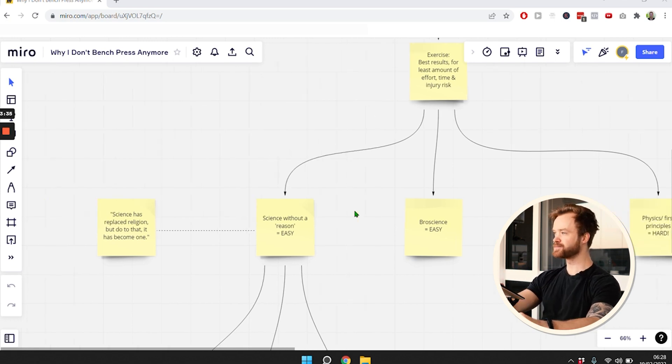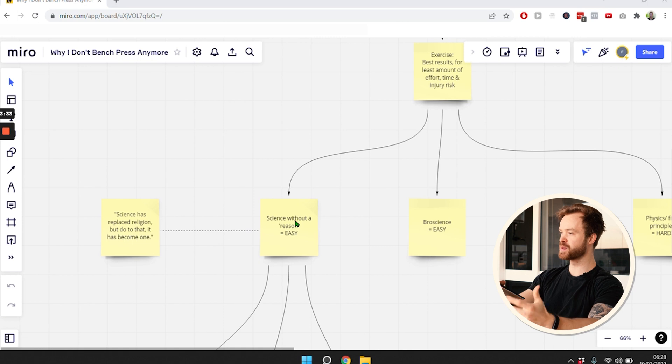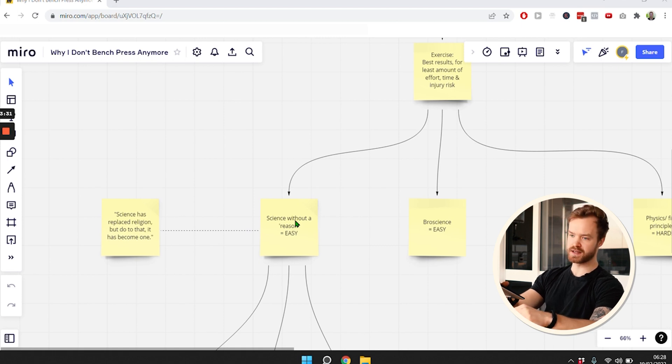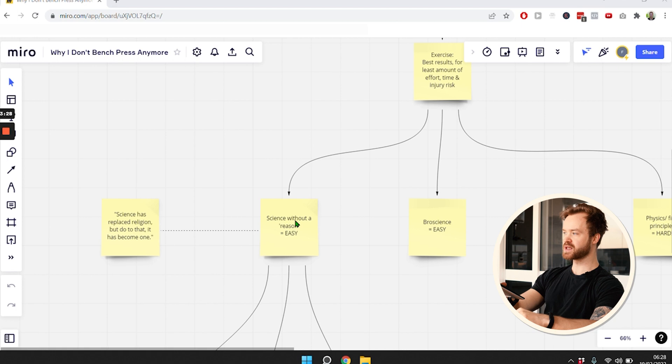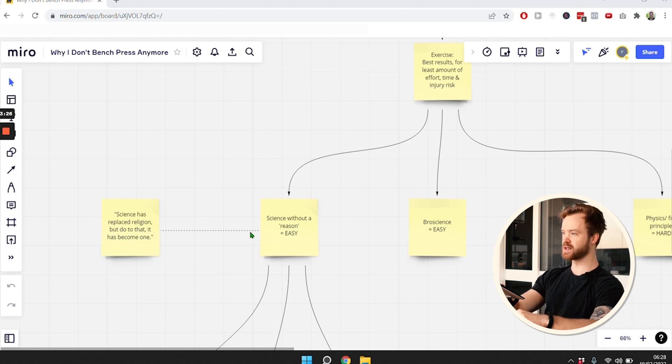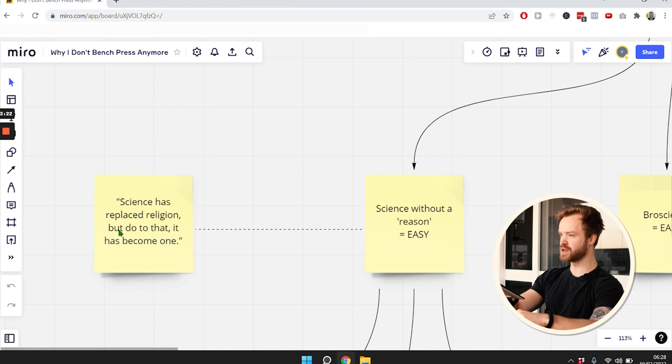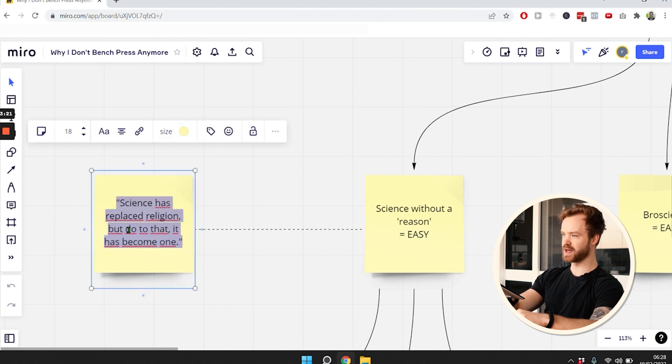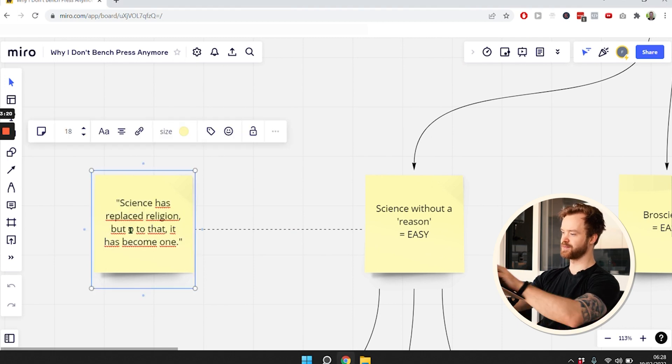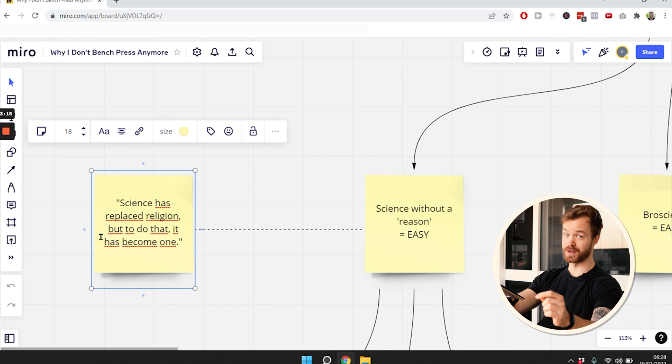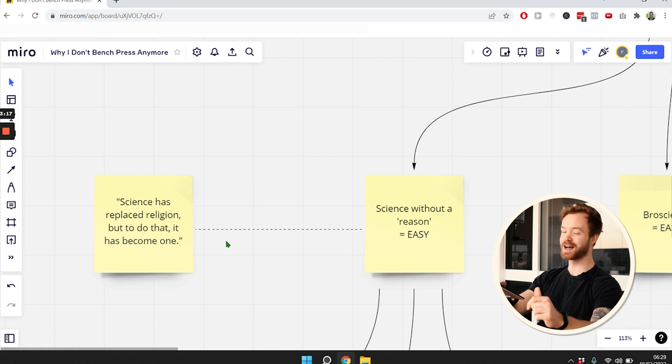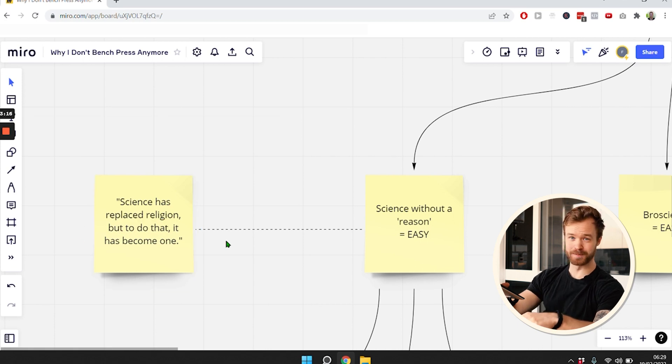The second thing that most people like to listen to is science, but science without reason. I think it's clearly obvious that science has almost become a religion. Science has replaced religion, but to do that better, it has become one.